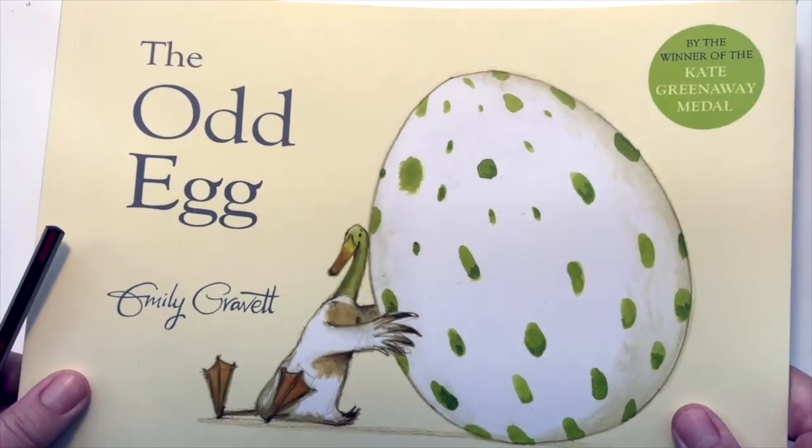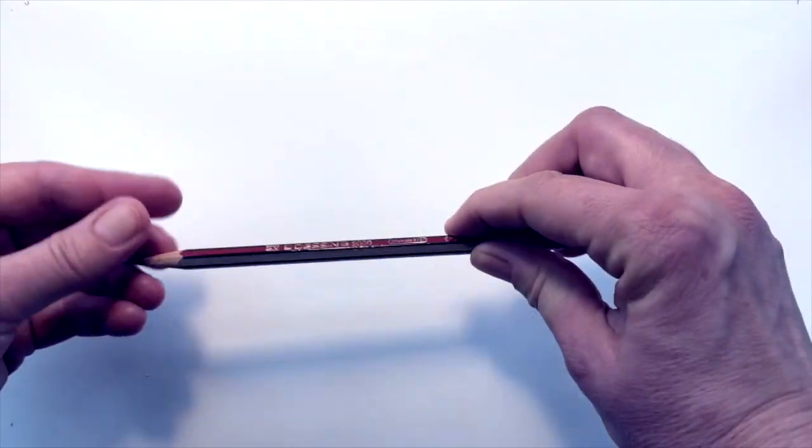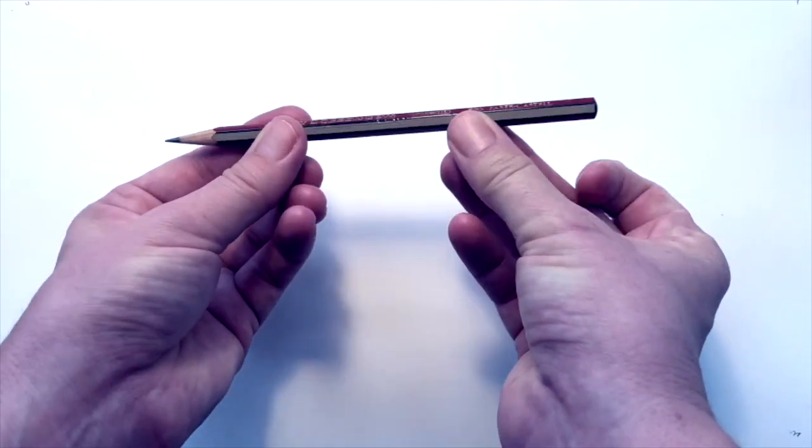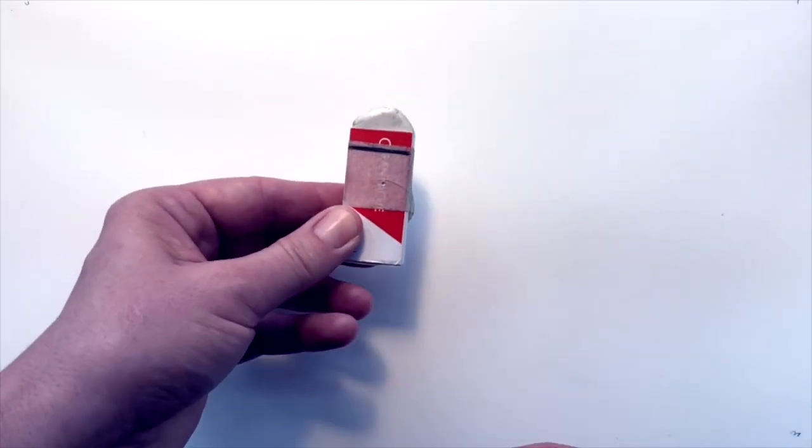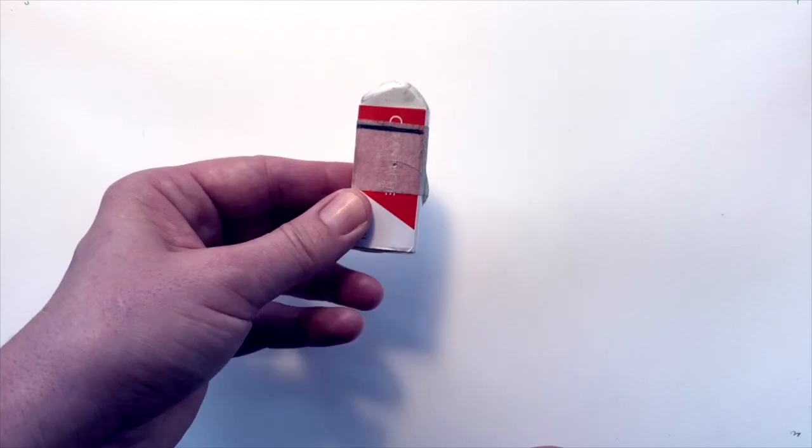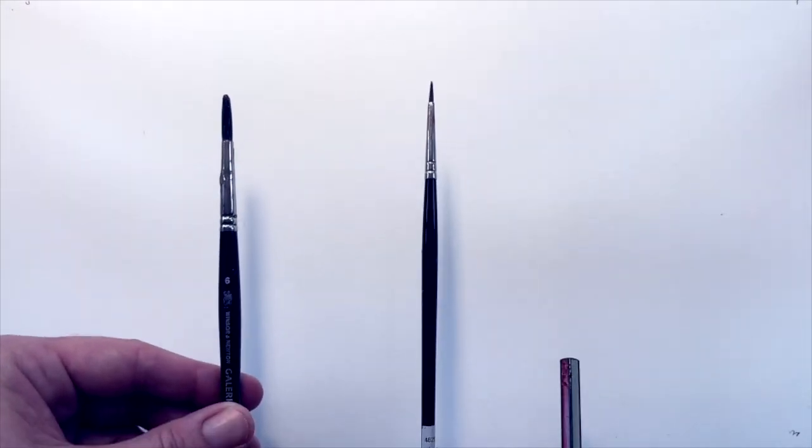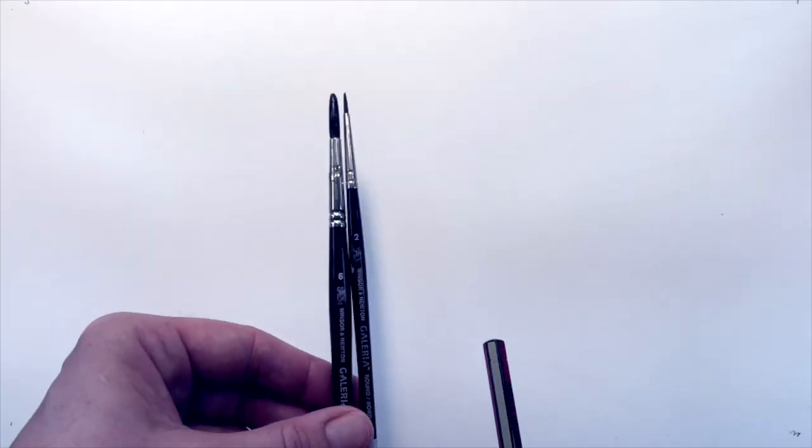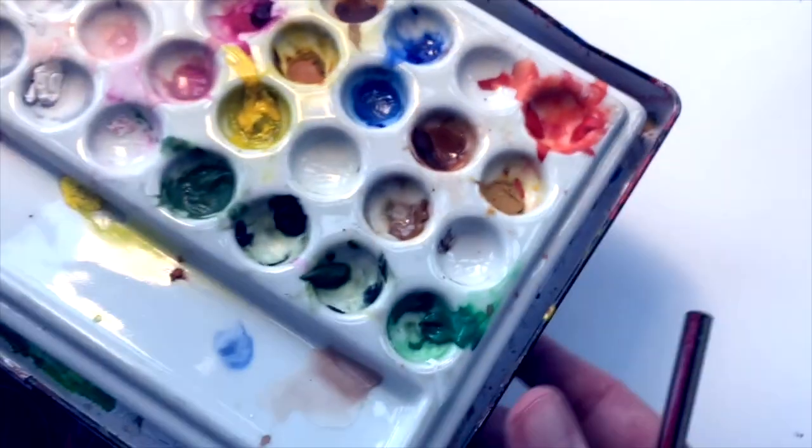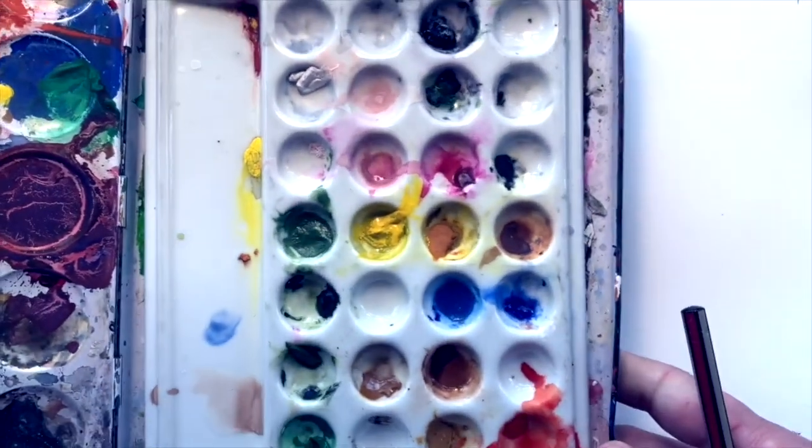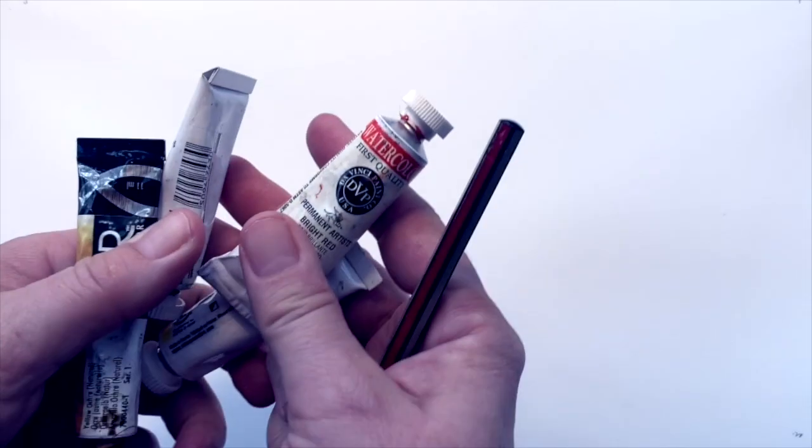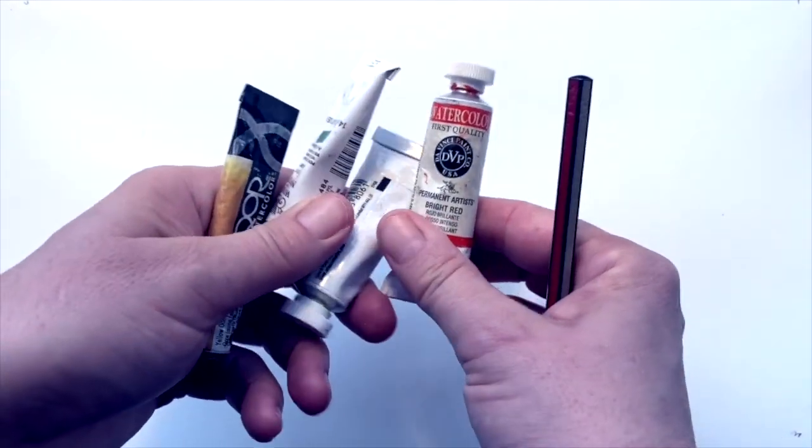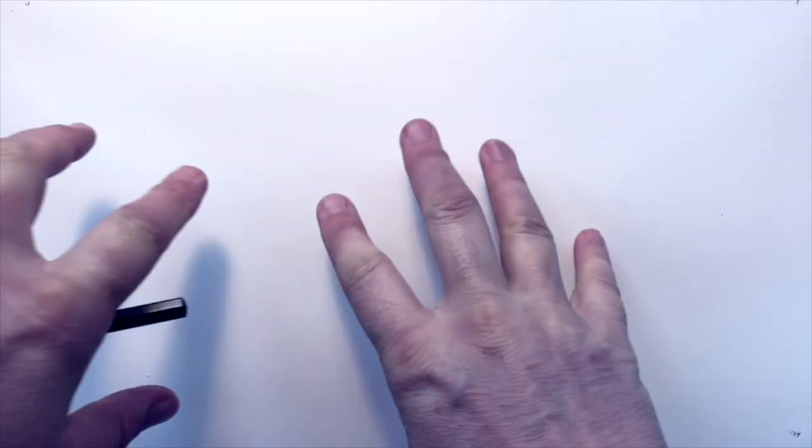We're going to need a few things. We need a pencil. Any old pencil will do. And if you make a lot of mistakes like I do, it's very good to have a rubber. I like to use paint when I do my drawings. So it's quite a good idea to have a couple of paintbrushes and some paints. These are my paints. You can see they're in a palette, but you can use whatever kind of paints you want. My ones come in tubes like this, but quite a lot of paints come in blocks and they all work just about the same. Or if you don't have any paints, you could use felt tip pens, you could use crayons, you can use anything you want.